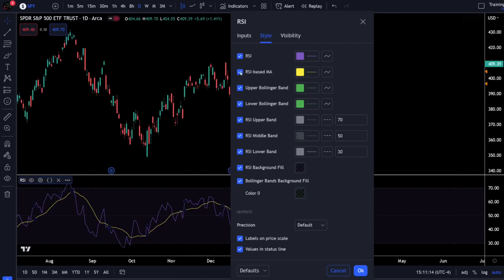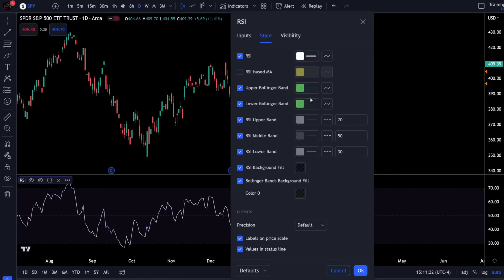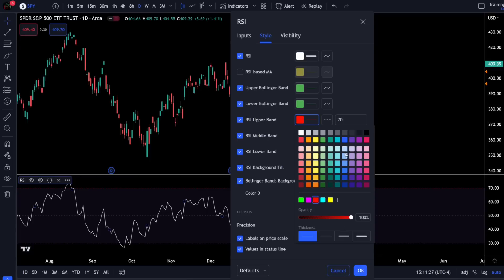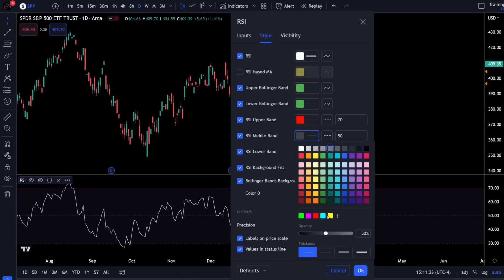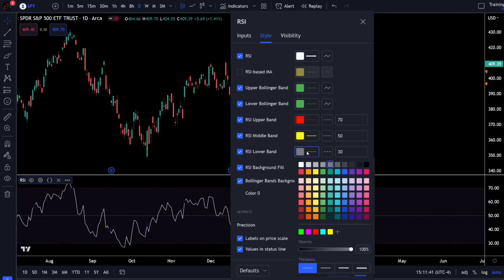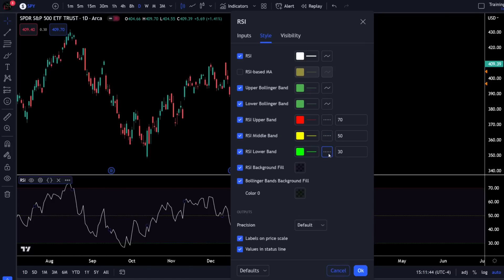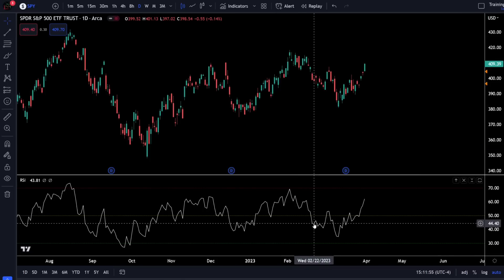To tailor this to my preferences, I'm going to remove the moving average, click on the color of the RSI and change it to white, then come down to the RSI upper band, turn that red because I want it to show overbought, and change that to a dotted line. For the middle band I'll set it to yellow, maximize opacity to 100%, and also change it to dotted line. For the lower band I'll turn that to green to indicate oversold, also change it to dotted line, and then uncheck RSI background fill. Hit OK and now I have my RSI indicator at the bottom of the chart.